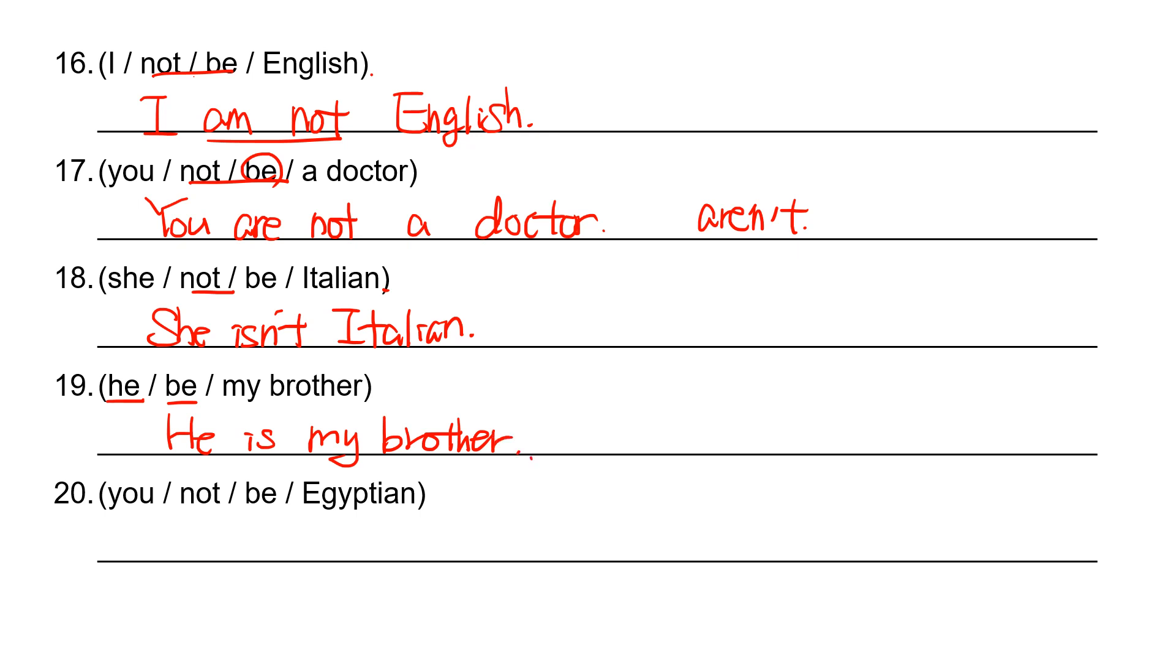And number 20: you be, so negative. You are not, you aren't Egyptian.